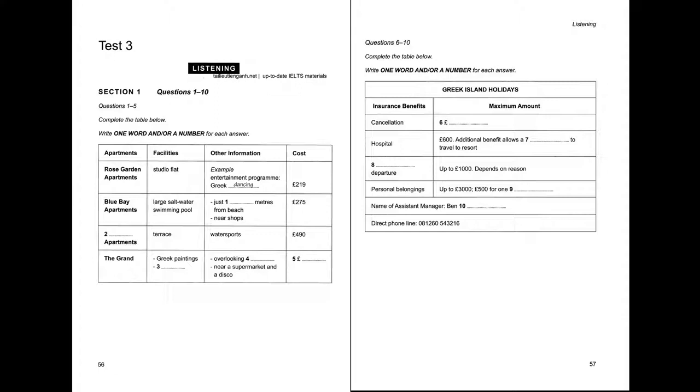I'm just jotting down some notes. Now, the second one she mentioned was called Blue Bay. Yes, in fact that's very popular, and it has some special features. Really? The main attraction is the large swimming pool with salt water. Much healthier, I understand. That's right. And it isn't far from the beach either. Only 300 metres. And only around half a kilometre to some shops, so you don't have to be too energetic.